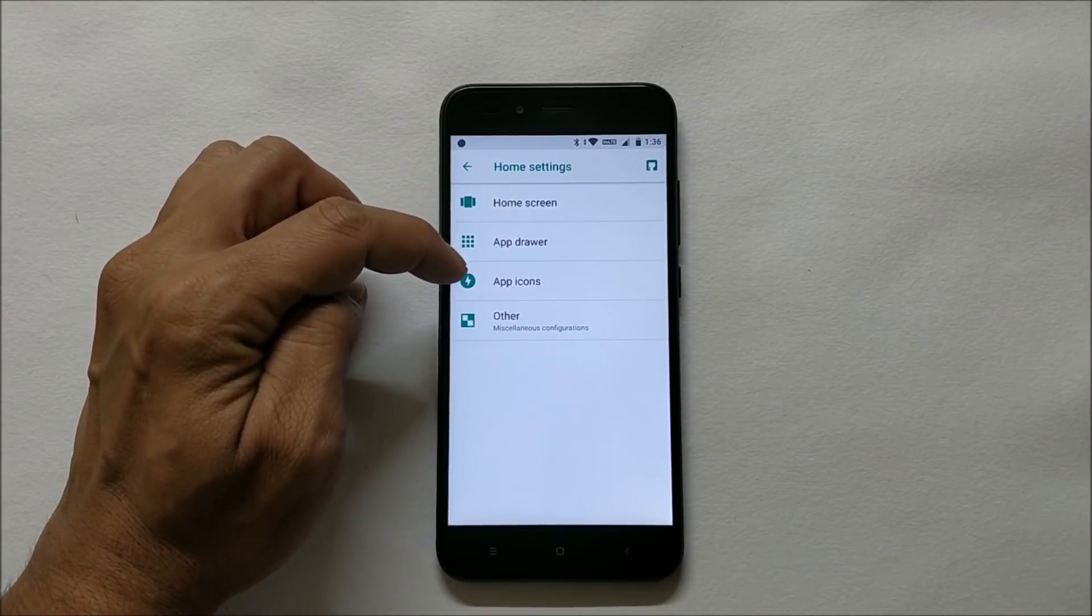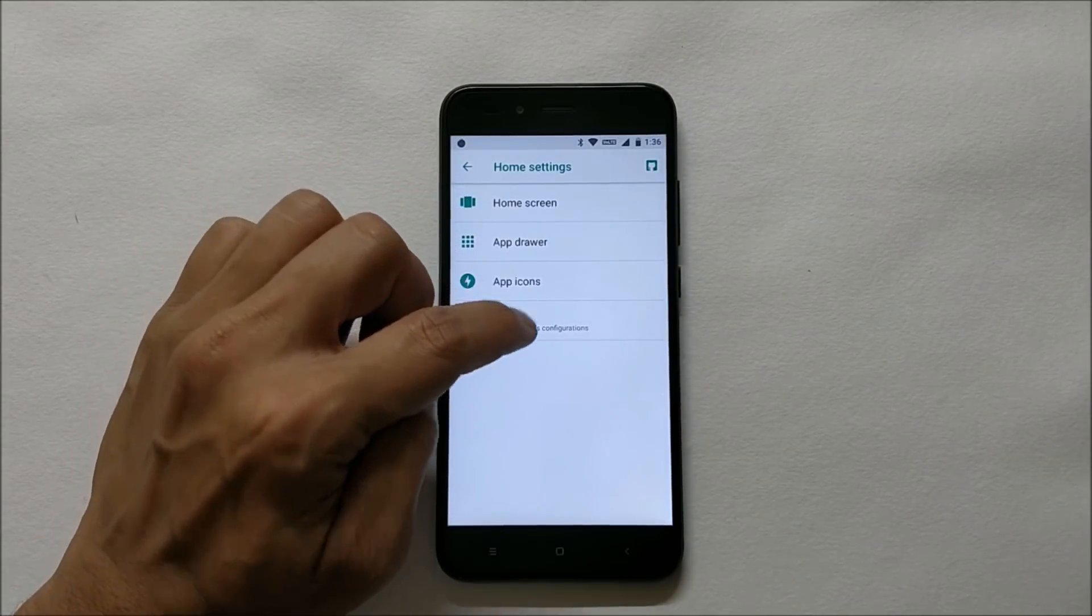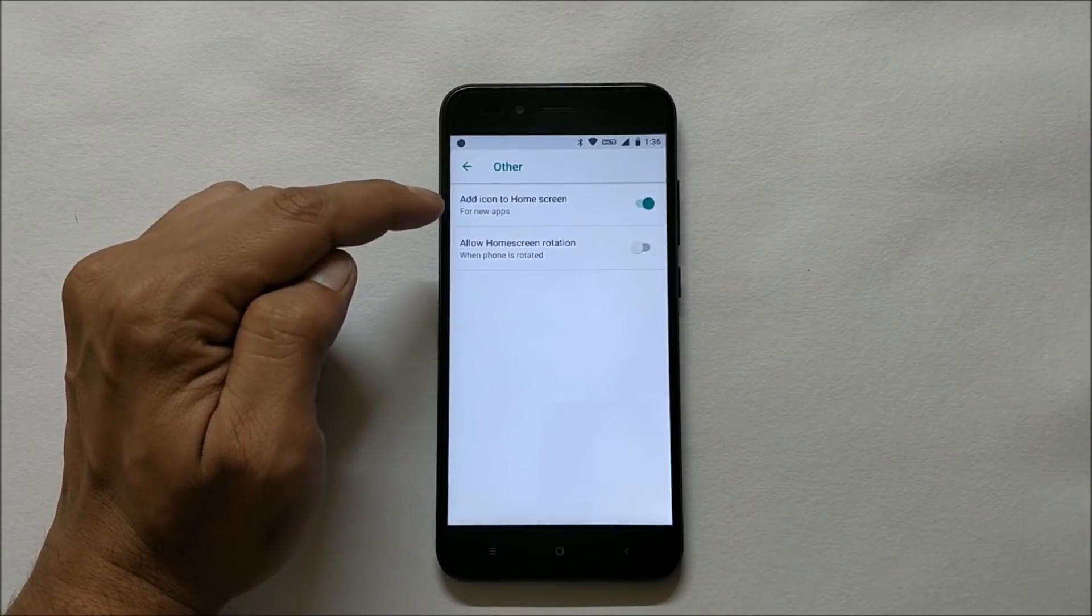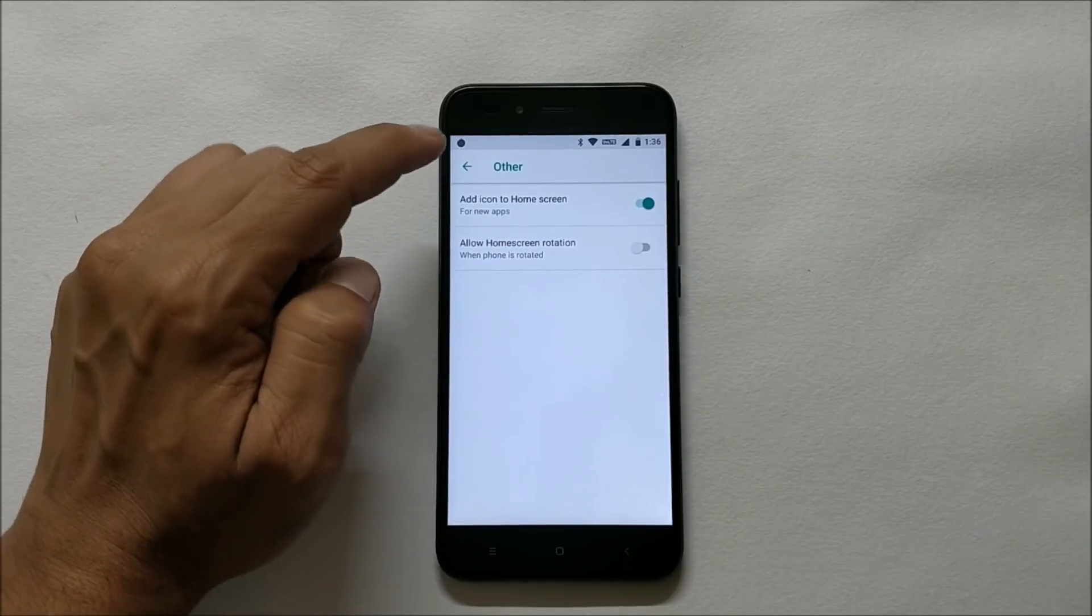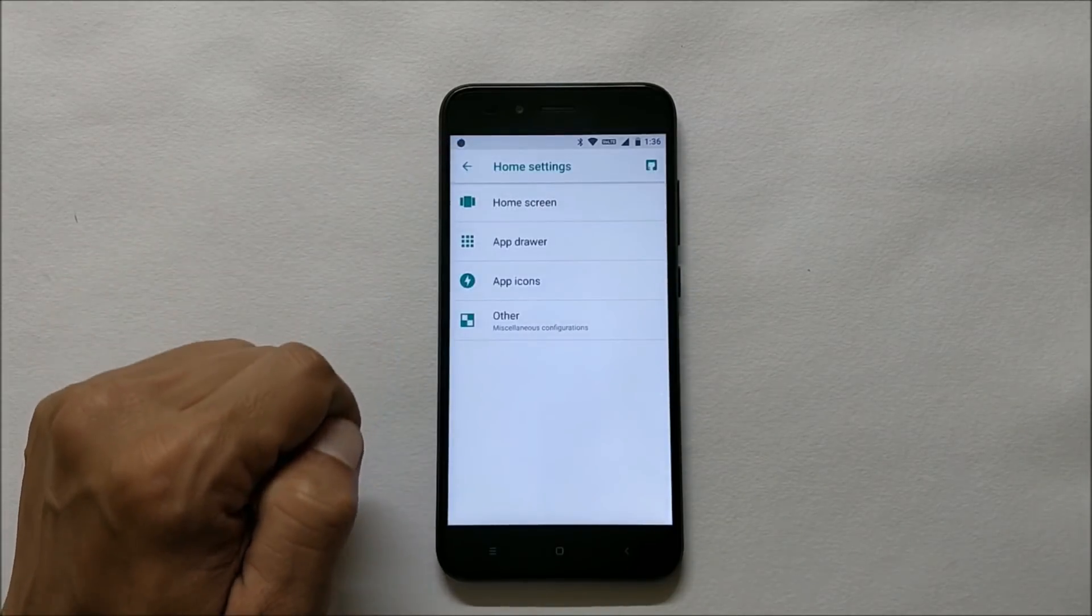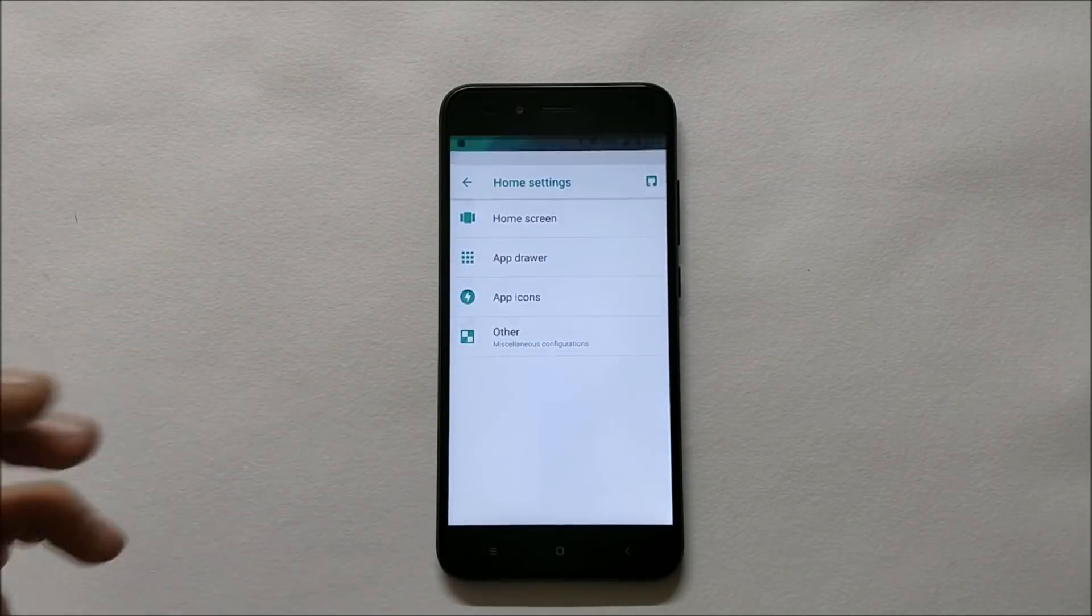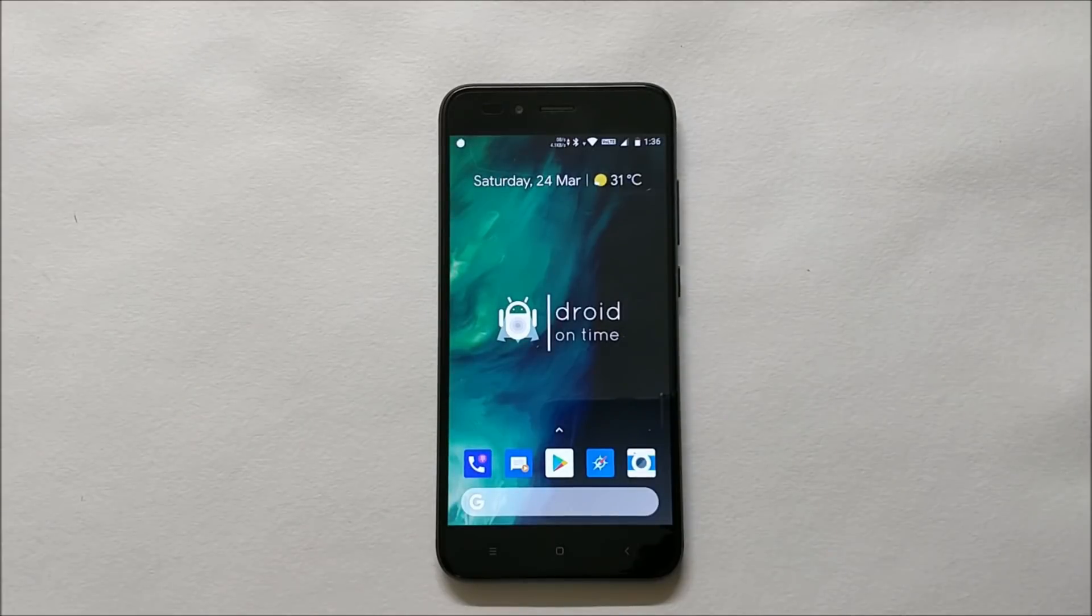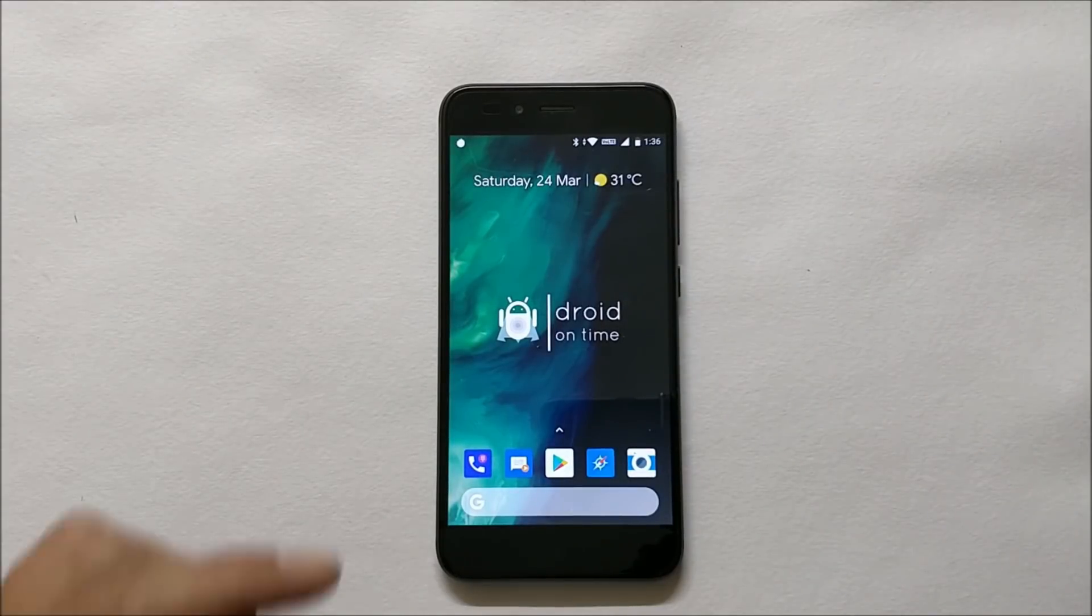This ROM is very stable. I've been using it since morning and I did not find any kind of issues. Volt services are working.